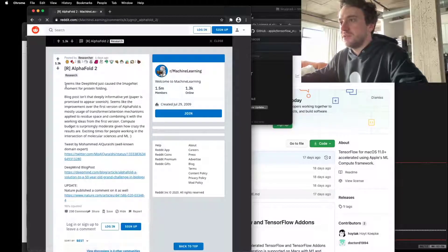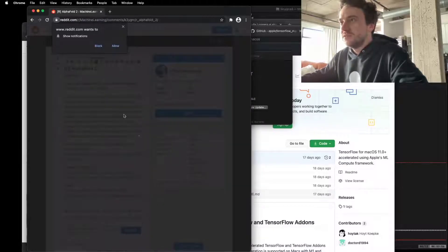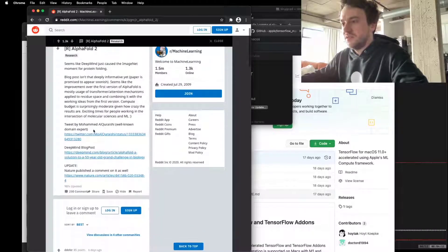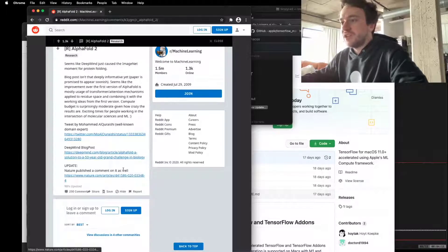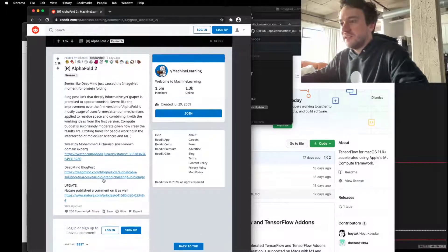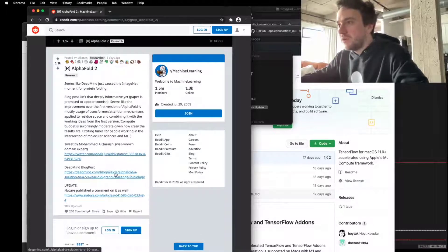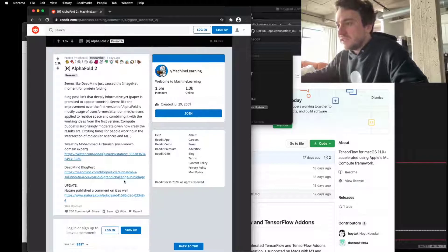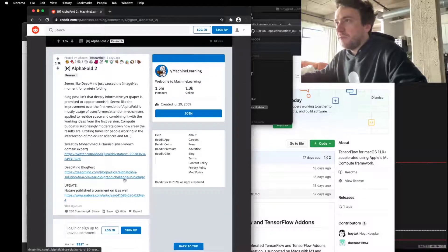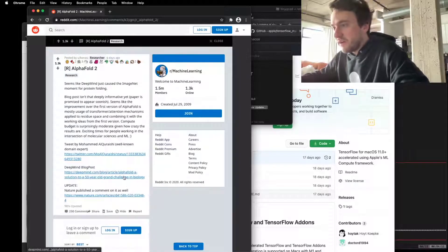This isn't a paper. This is a tweet. Nature published a comment. They published a blog post. Are you scientists or are you hype people? Fuck that.